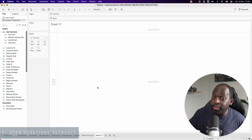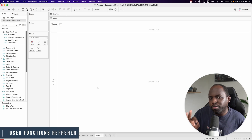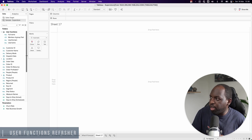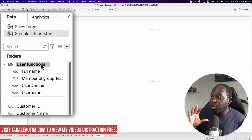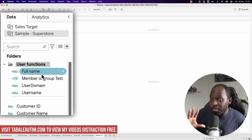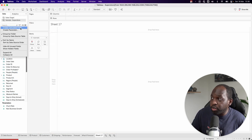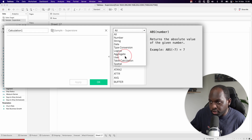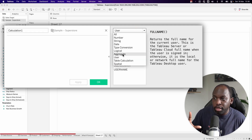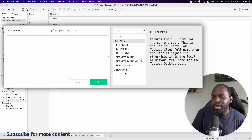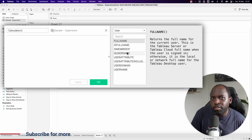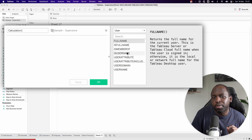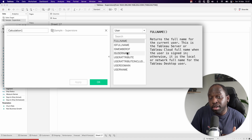I'm going to start out in Tableau to do a quick refresher on what user functions are. You can see here I have a folder called user functions with a few attributes specific to me. All a user function does is it's essentially a group of calculations. You can get to them in the interface by going down to this list that says Users.